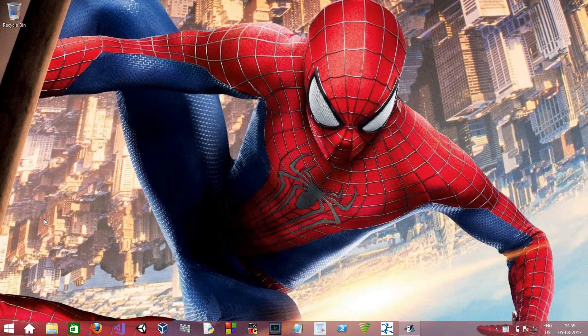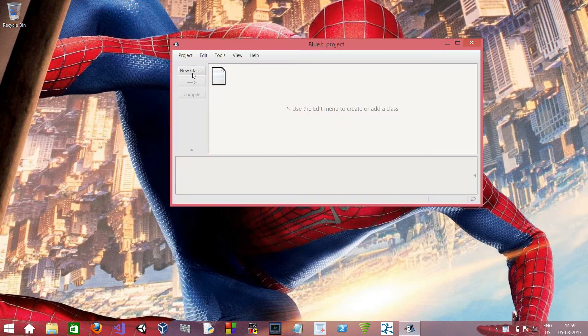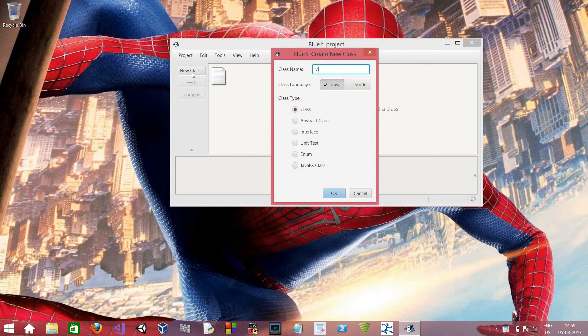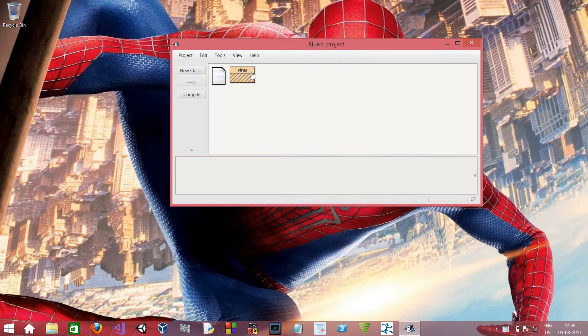You can install BlueJay by the link given below in the description. So let's start. First I will create a new class named virus. And now here's the class.